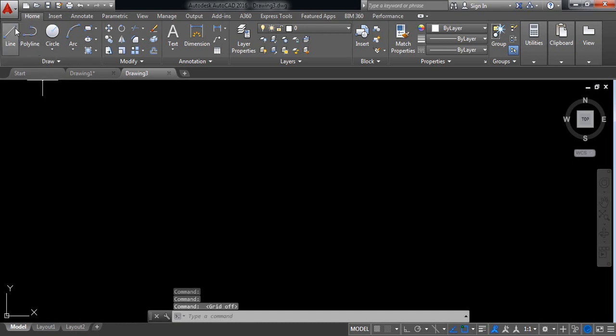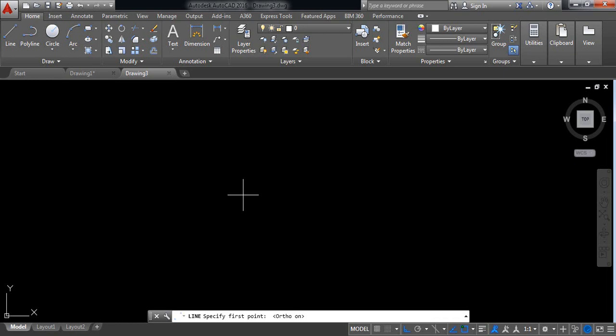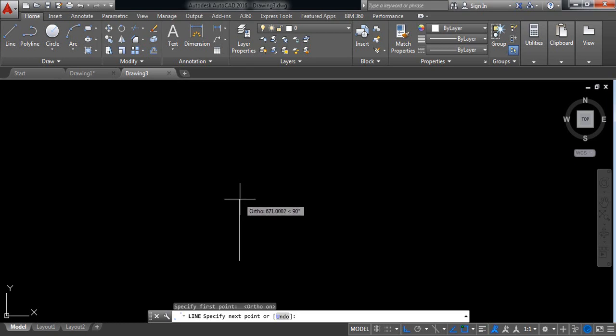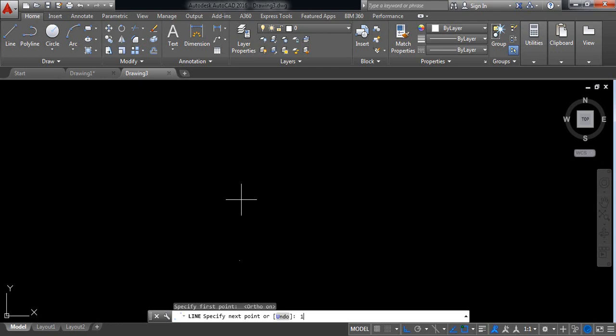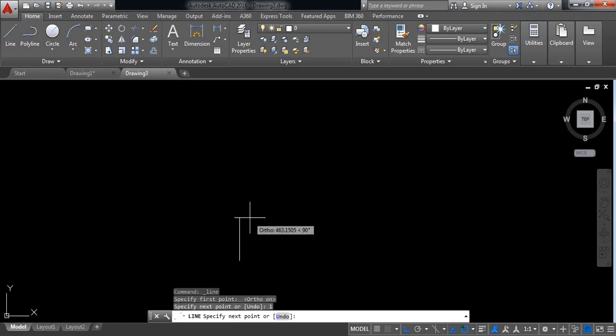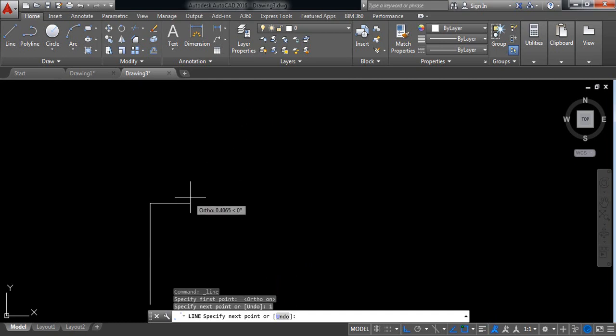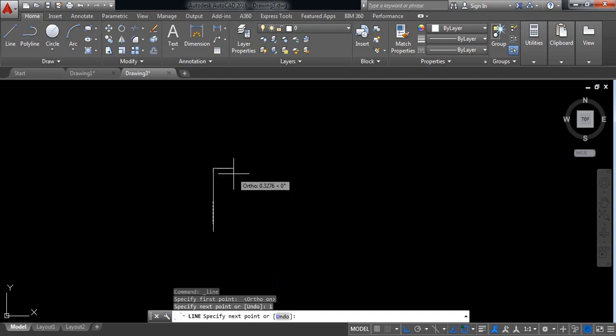Select line at first and switch on ortho mode. Now click and draw your first line. The length will be 1 millimeter. 1 millimeter is very small, okay. Now in horizontal direction take 2 millimeter, okay, enter.